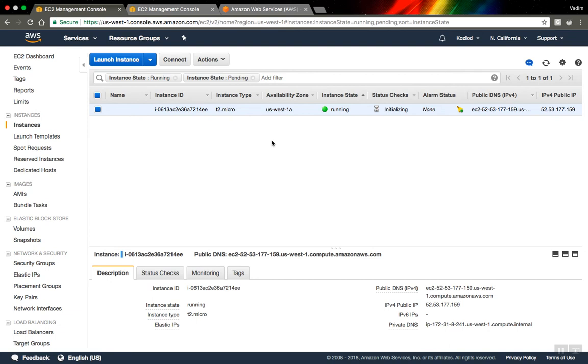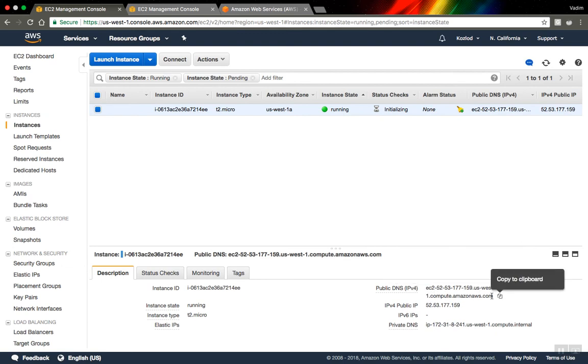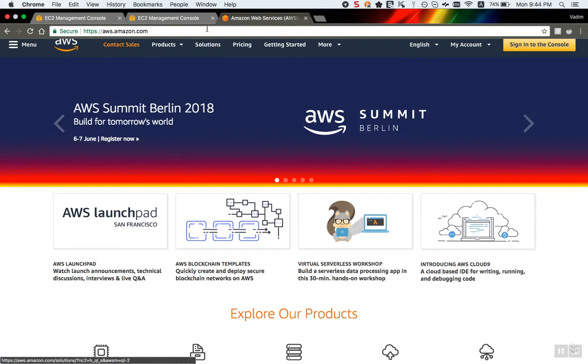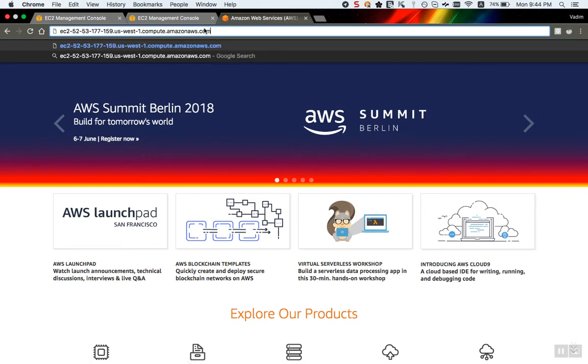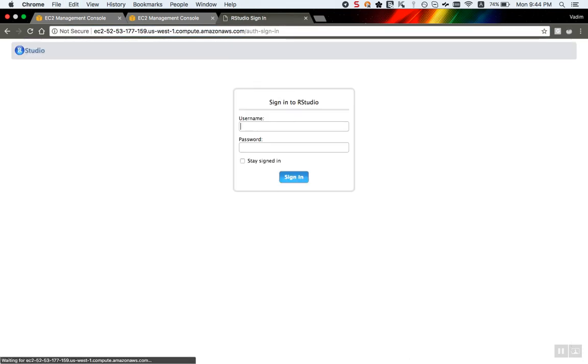Okay, we can see that server is already running. And actually I think what you have to do is copy this public DNS address to clipboard. And let's open a new tab and try to access it.